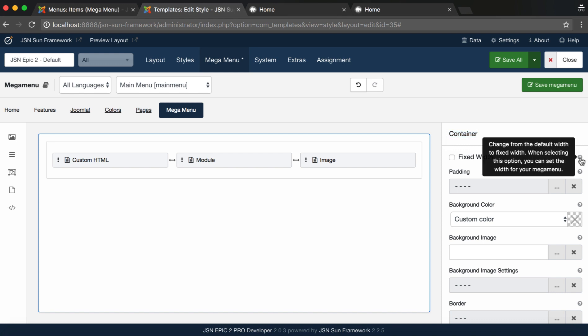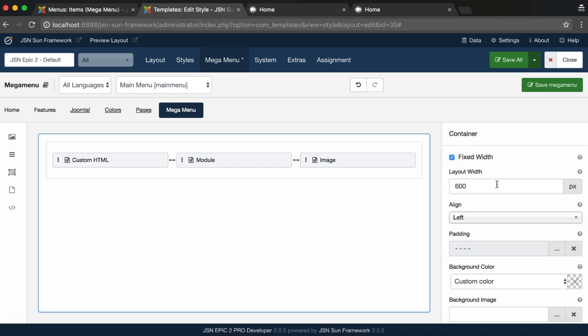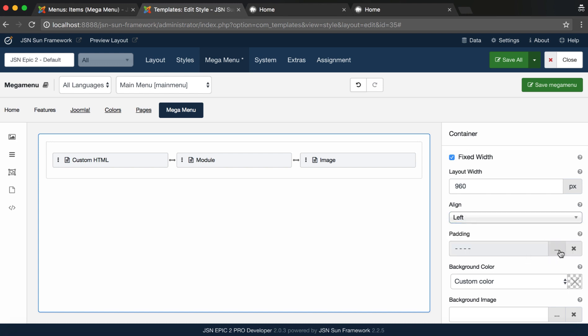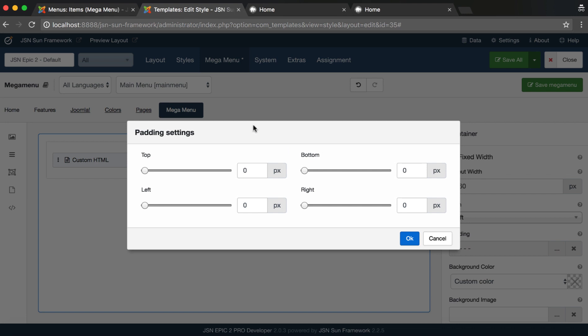Fixed Width box allows you to change from default width to fixed width. Change the alignment of the Mega Menu to the left, center, or right. Set padding values for the container.